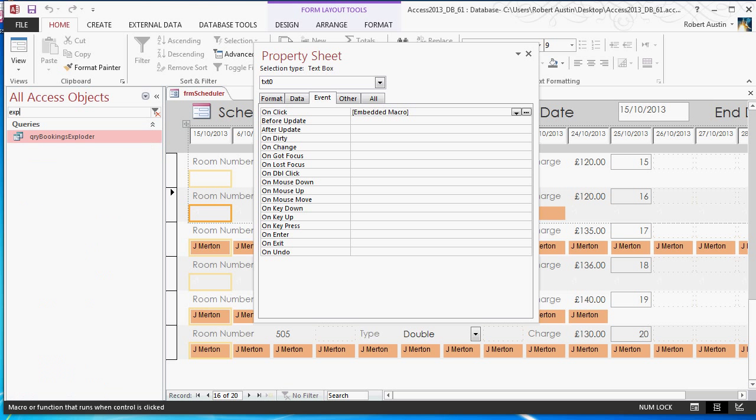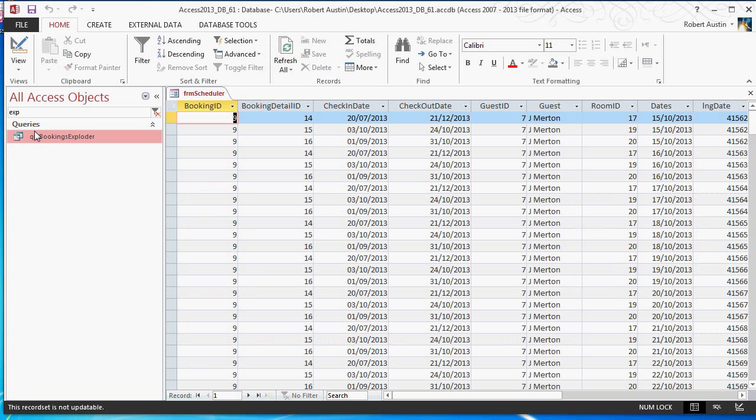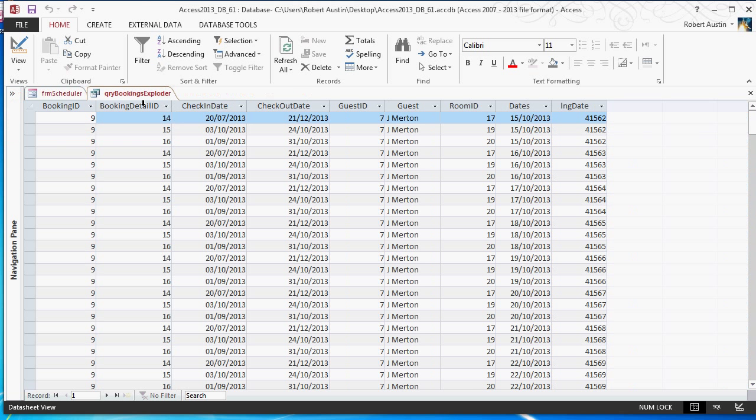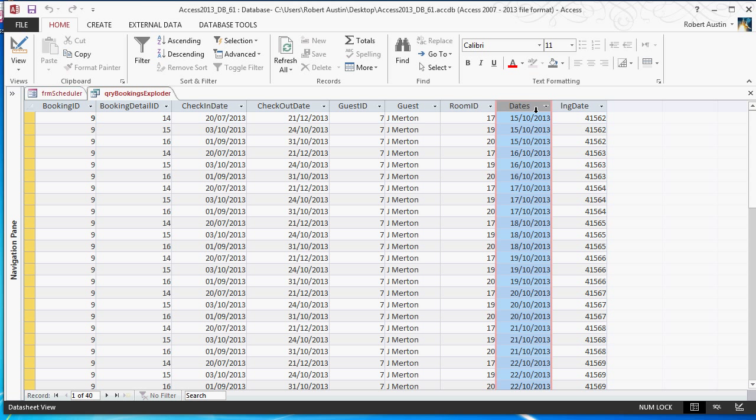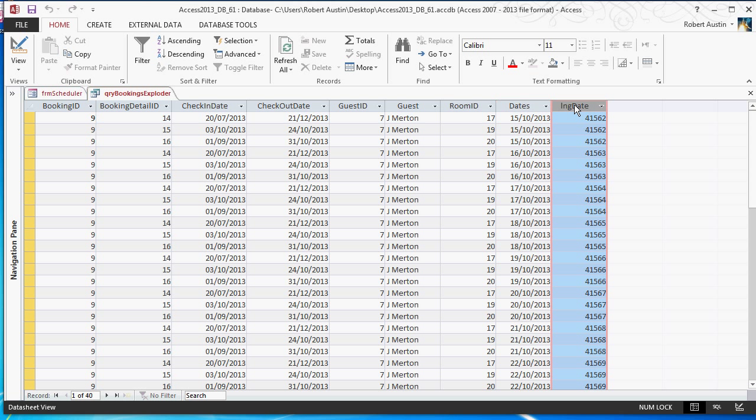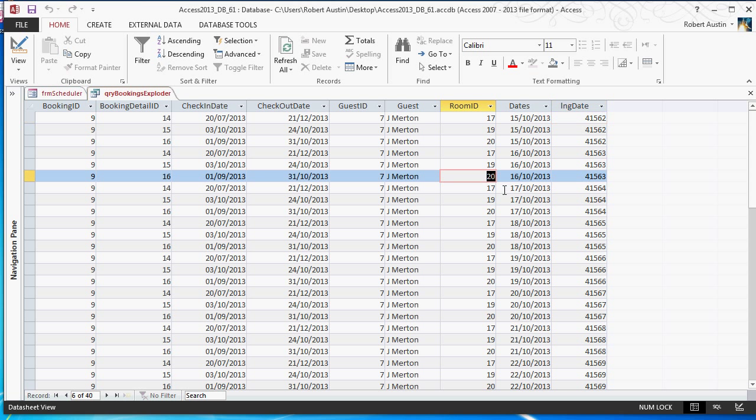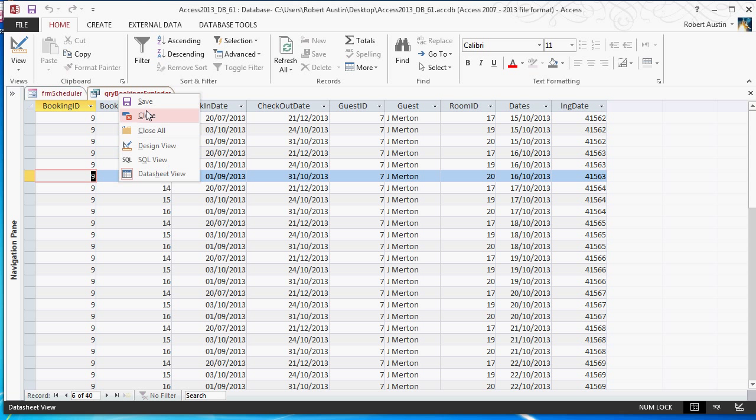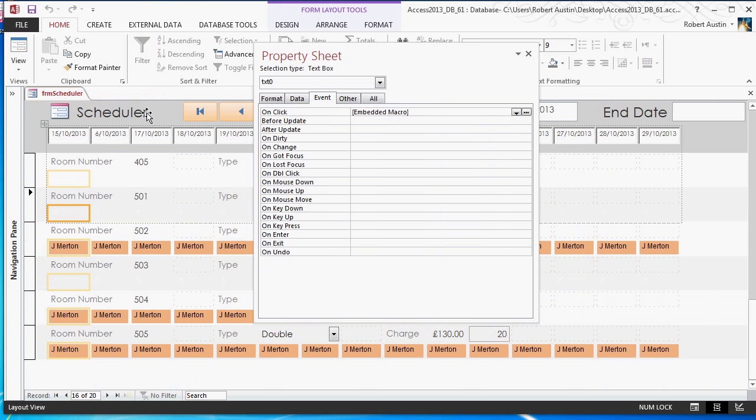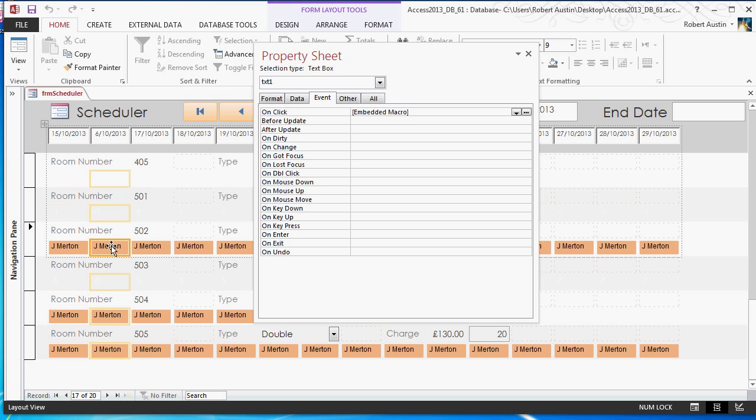So, what it does, very specifically, is it looks up the necessary dates in here. So, it bases it on the LNG date. So, it will look up a date, for example, 41563, it will look up the room ID, which is here, and if it finds it, it will return the booking ID. I'll let you have a play around with that dlookup function.